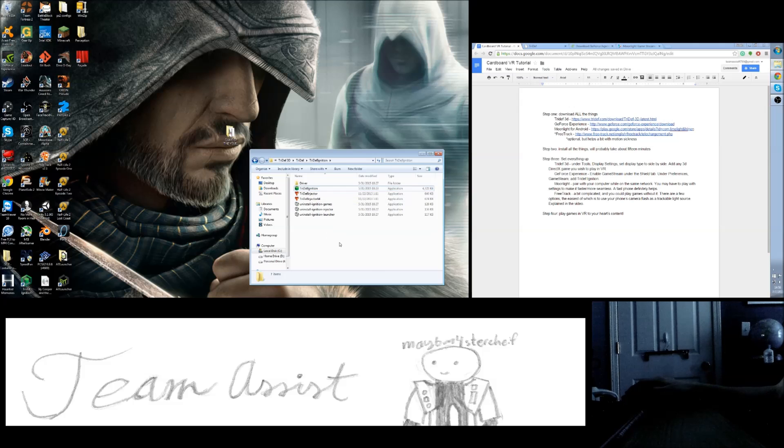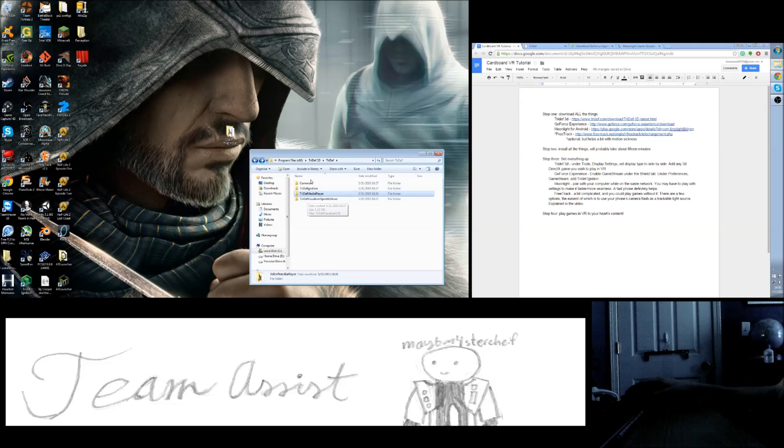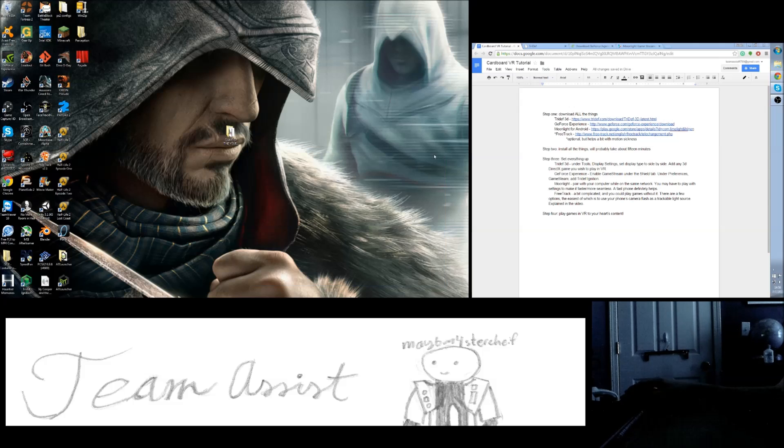There's also in here TriDef Media Player, which can play 3D movies in VR and other stuff. But TriDef Ignition is what you're going to be interested in.